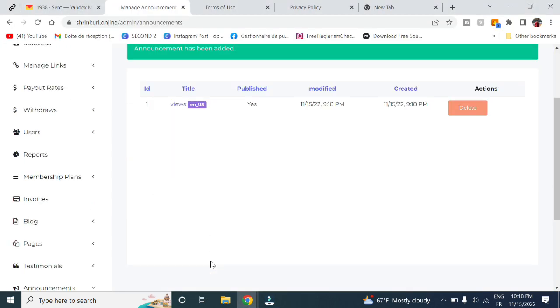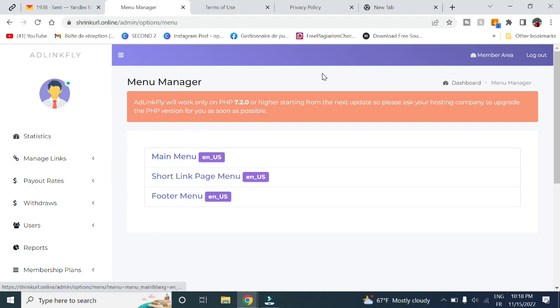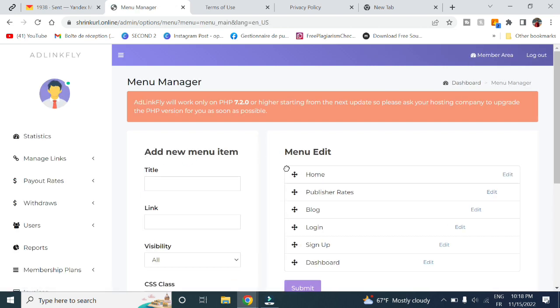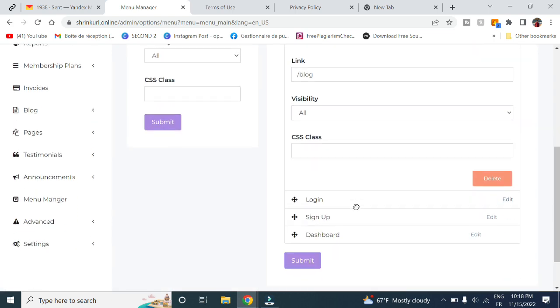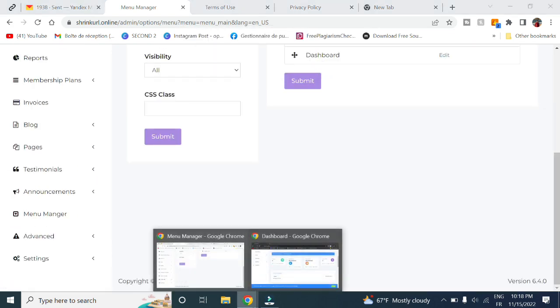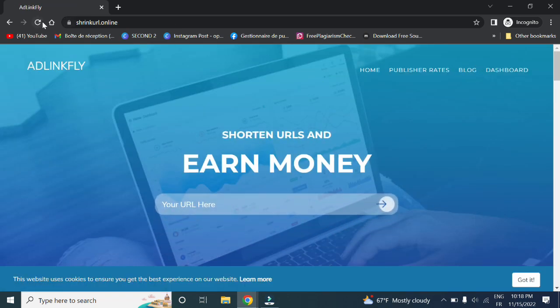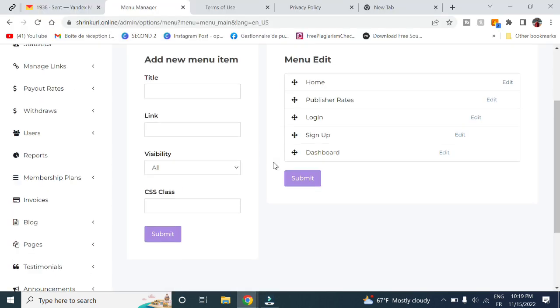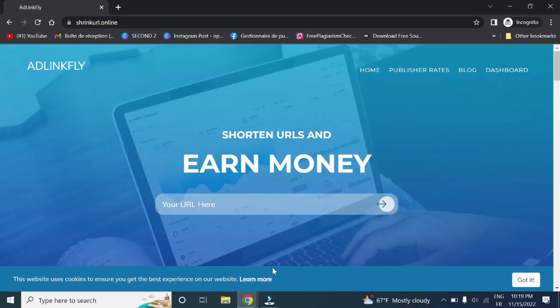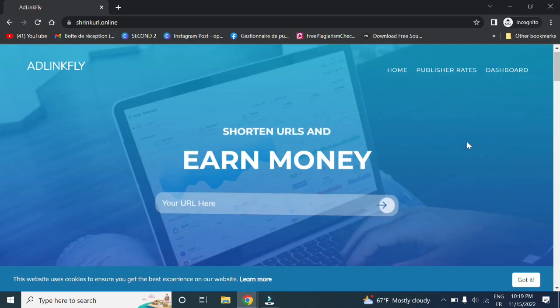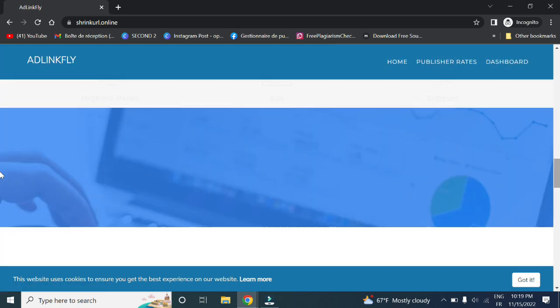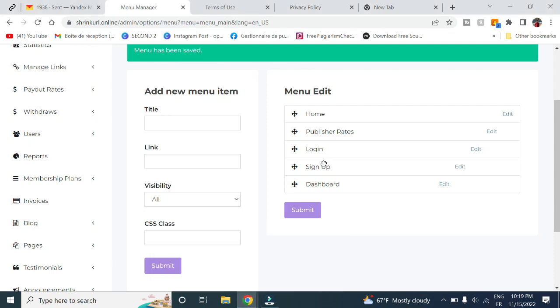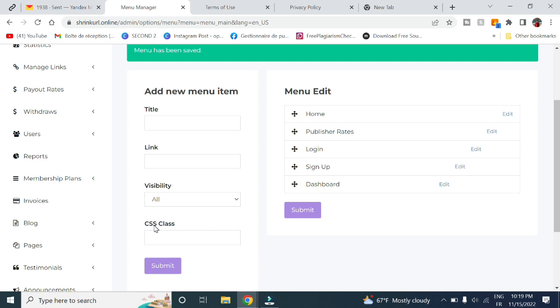Here in menu manager, you can manage the menus. For example, we got the main menu which will appear here in the top, the short link page menu, and the footer menu. Let's say for example the main menu. You can here modify. For example, if you want to delete blog, you can click on edit, choose delete, okay. Now let's check it out. Go back to here. Click on submit here. Now it has been changed. Now let's refresh and it is gone. Now you can add any pages you want here or remove it however you want, as well as change the ranking of the menus. You can add a new menu item if you want. You enter the title, the link, visibility, for example for only guests or logged in. This applies to sign up button, and then the CSS class. You click on submit.